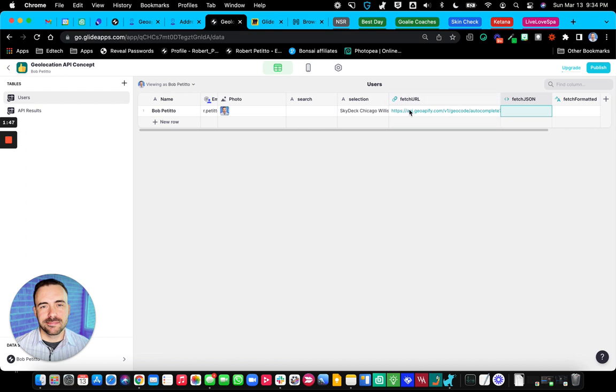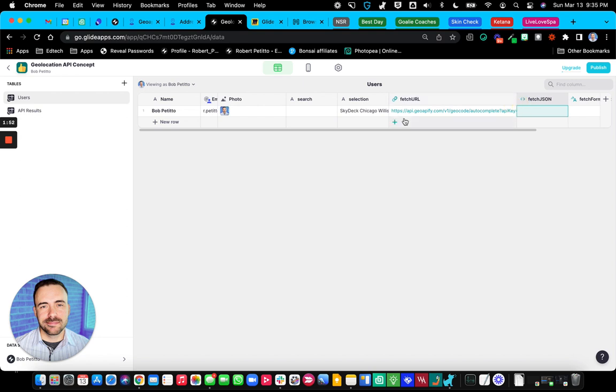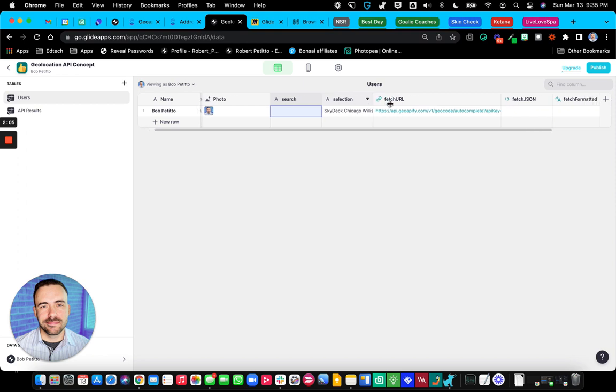So the construct URL column, as you'll be able to see here, has like the URL that you're calling, the type of project, in this case it's autocomplete, the API key, and the search term. It's all within different parameters of the URL.